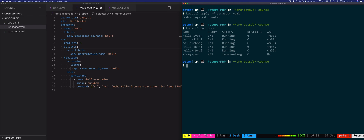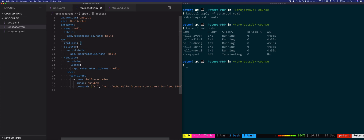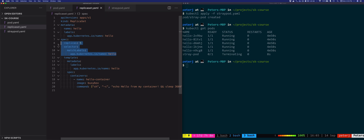If we do kubectl get pods you'll notice the stray pod is in the Terminating status — there are still five hello pods from the ReplicaSet running, but the stray pod is terminating. The ReplicaSet took the stray pod as its own, so the replica count went to six instead of five. Therefore the ReplicaSet did what it's supposed to do and deleted the extra pod to maintain the desired state of five replicas.